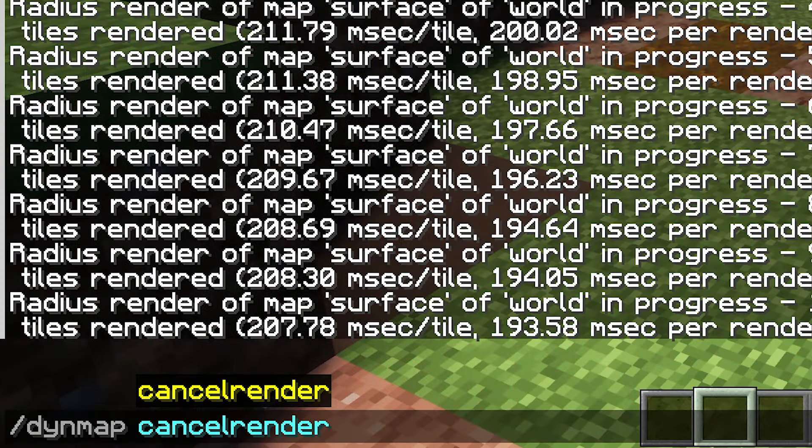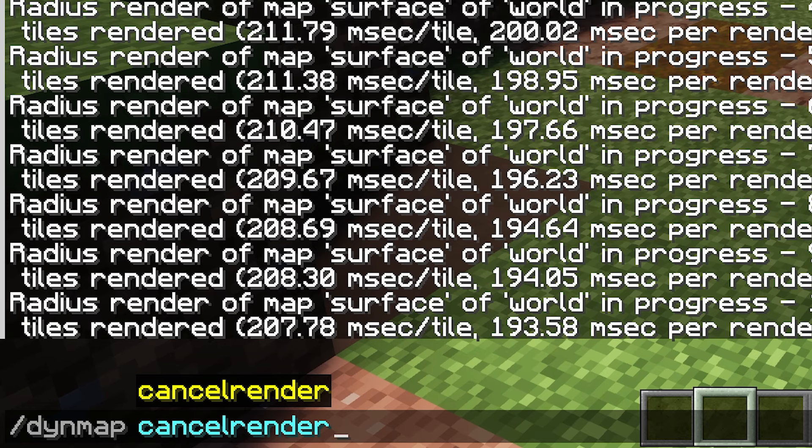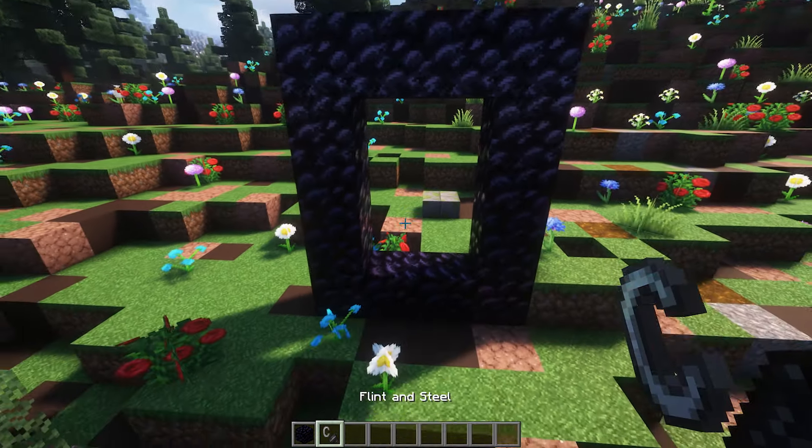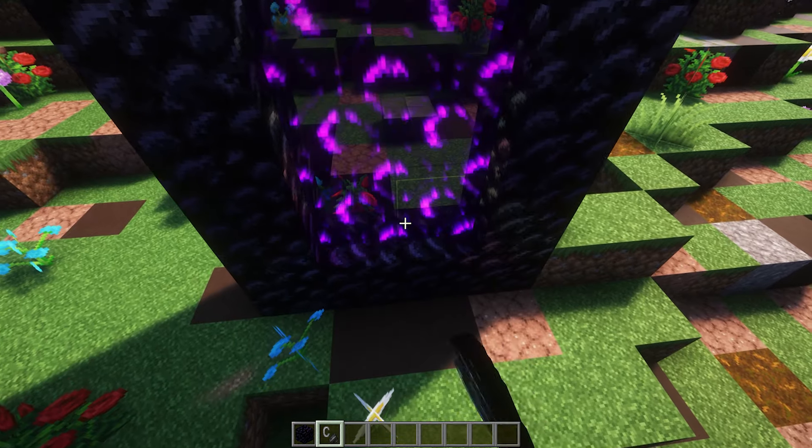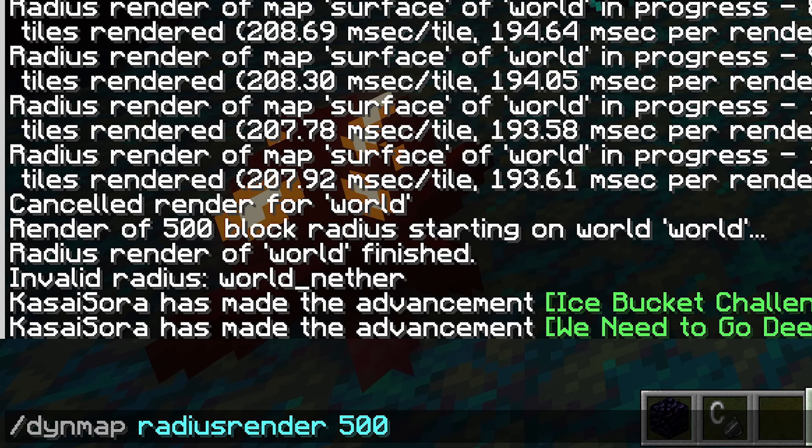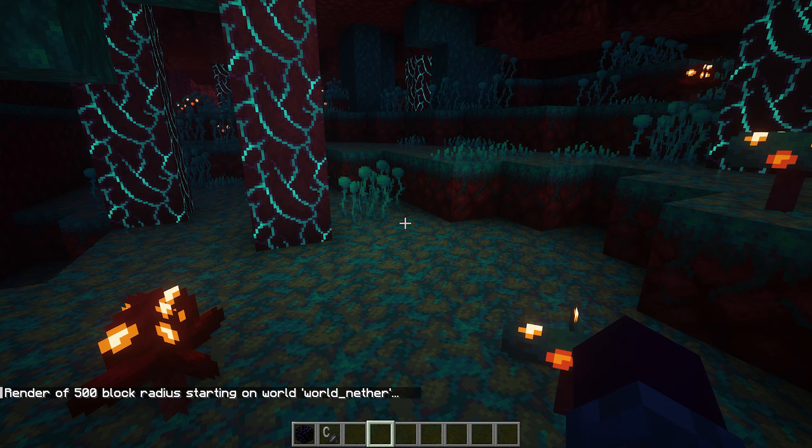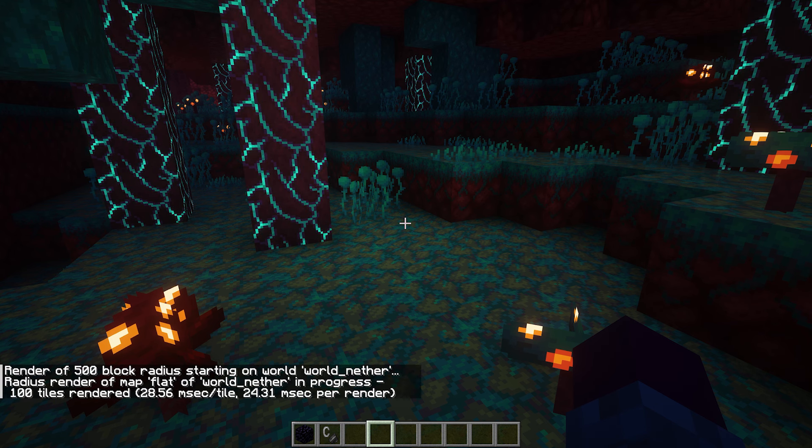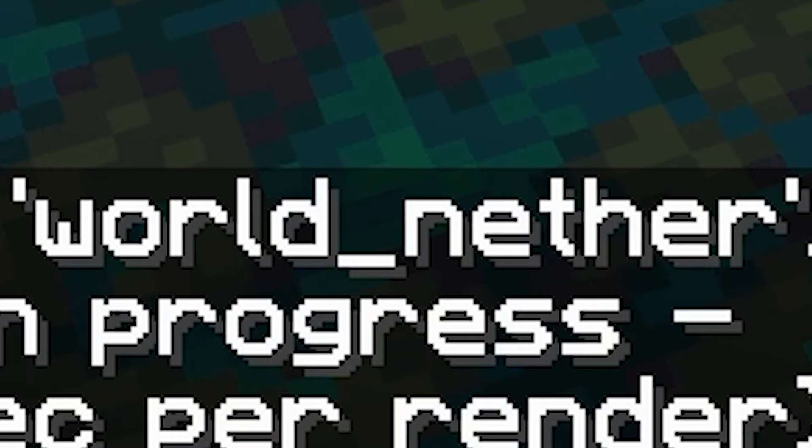Now, if you want to cancel a render, we can of course do slash Dynmap cancelrender. There we go. It is canceled. So let's now visit the nether. There we go. And now I'm going to execute this same command. Dynmap radiusrender 500. And now we will start generating it for the world world's nether.